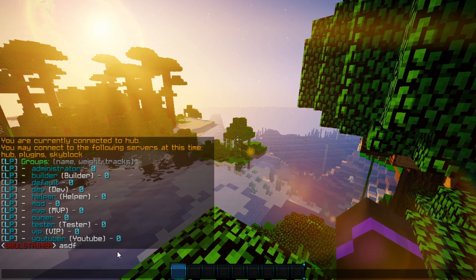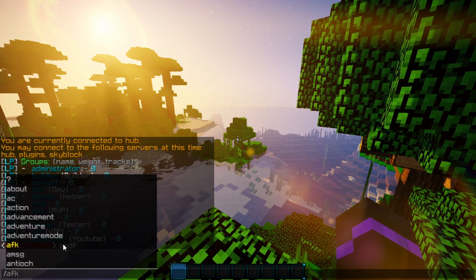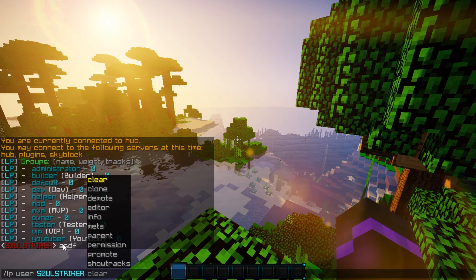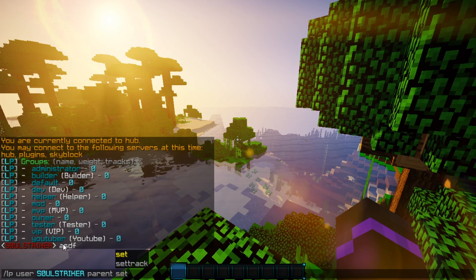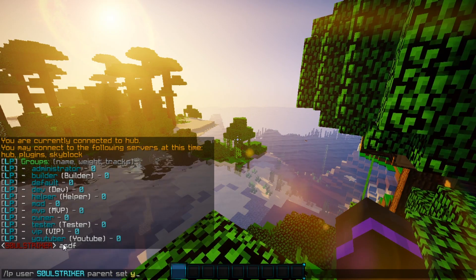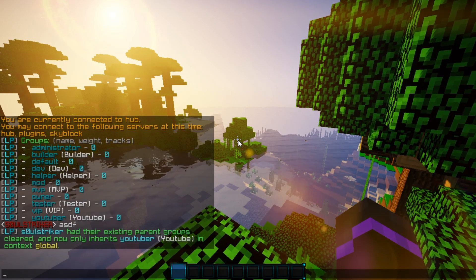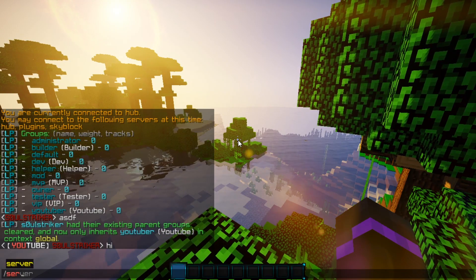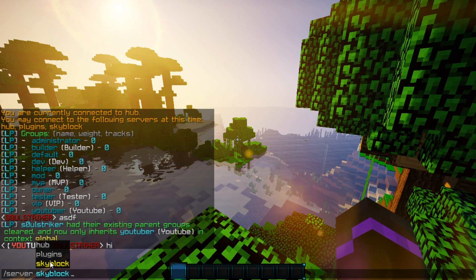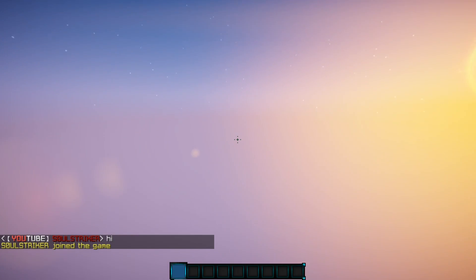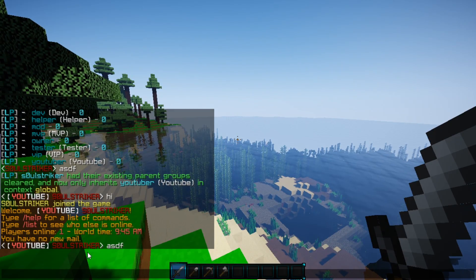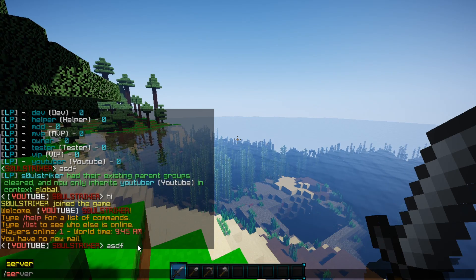Now I am on my hub server. If we do `lp list groups` we should get all the others as well — and there we go. Now if I go ahead and do `lp user SoulStriker parent set` and add myself to the YouTuber rank, as you see it is in context 'global'. Let's switch to the Skyblock server and we should have the same rank there too — and there we go, global groups confirmed!